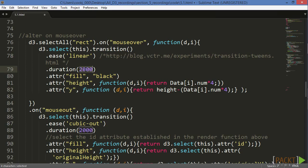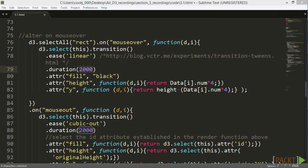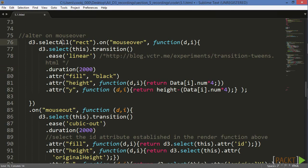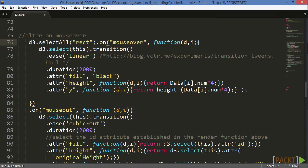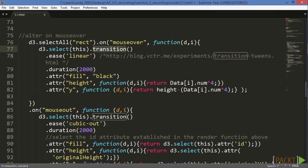Note that we've included this section inside of our JSON callback function that contains our entire script, yet outside of our render function, as we may want to render a new bar chart separately of our transitions. Walking through the previous code, we've used the d3.selectAll method to wait for a mouseover event on the RECT. We then pass an anonymous function, in which we use the this selector, or whatever bar the mouse is over, to begin a linear transition over 2 seconds to our new fill, height, and Y values.